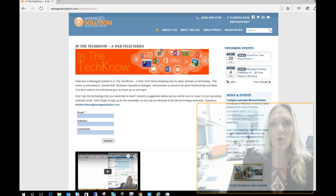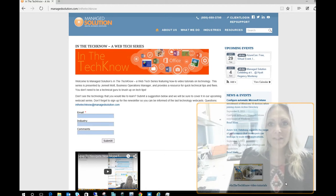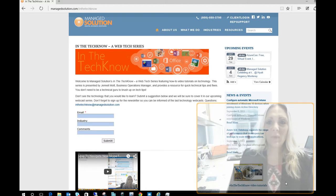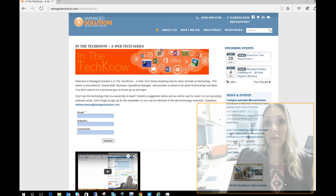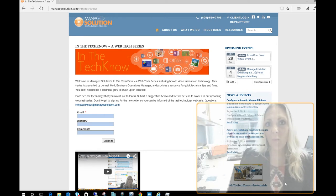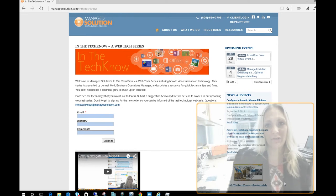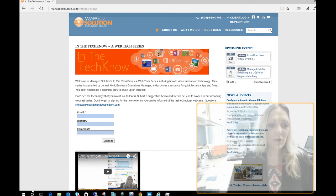So today we're going to go over what's new with the start menu with Windows 10. If you've loaded Windows 10 and you're going, wow, what do I do here? This is just a quick little overview of that.